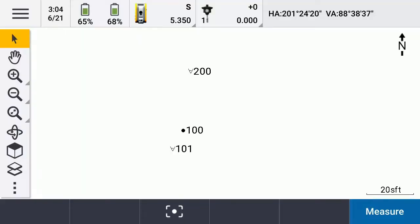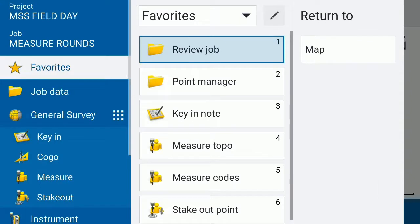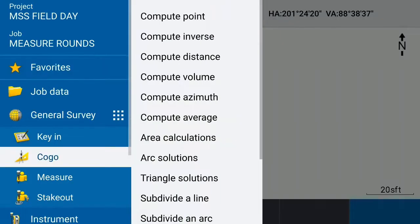We've got some points in the data collector, and let's say we want to figure out some distances. Let's talk about COGO a little bit. So we're going to go to Menu, we're going to go to COGO, which stands for Coordinate Geometry.